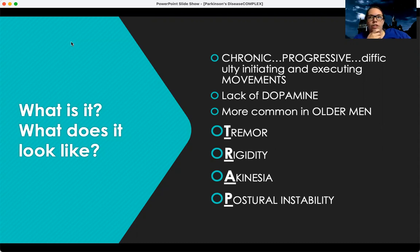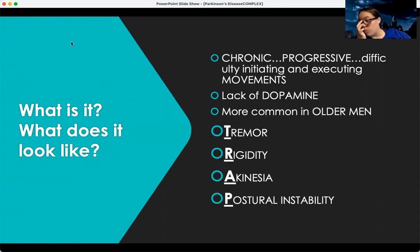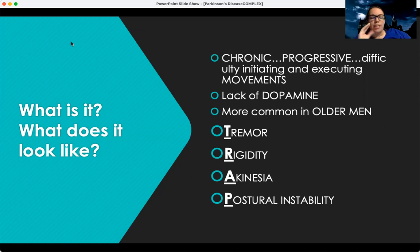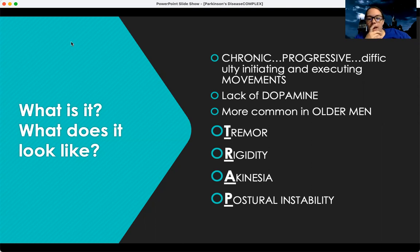There's an acronym that's in your book, and it's an easier one to remember about what Parkinson's looks like — and it's what's called TRAP: Tremor, Rigidity, Akinesia, and Postural Instability. We're going to break down each of those and look at them a little bit closer.